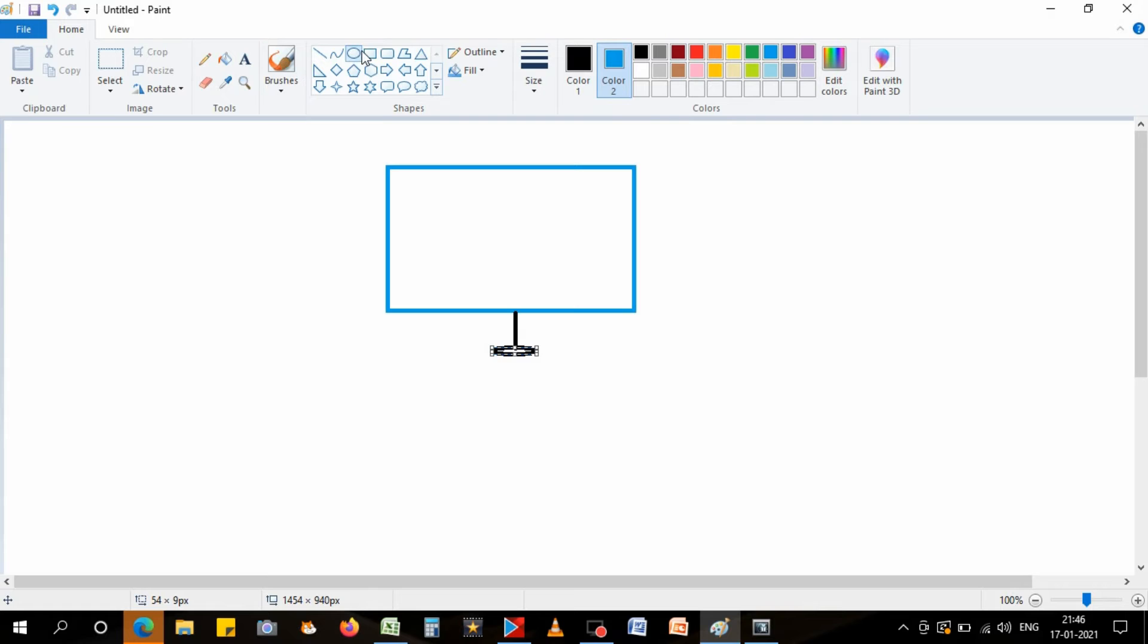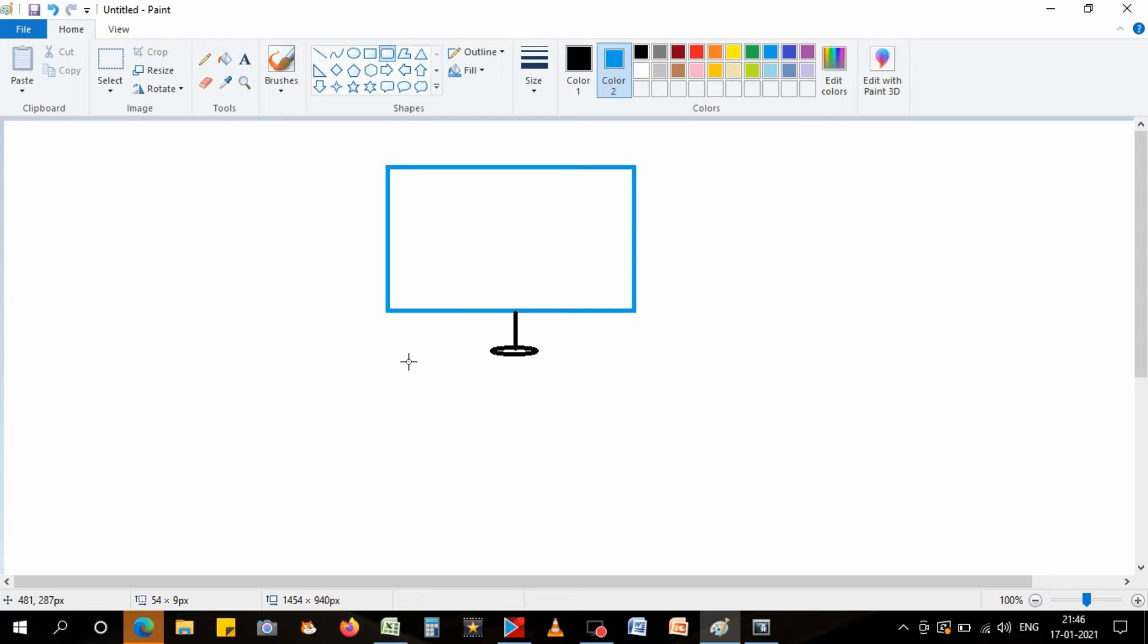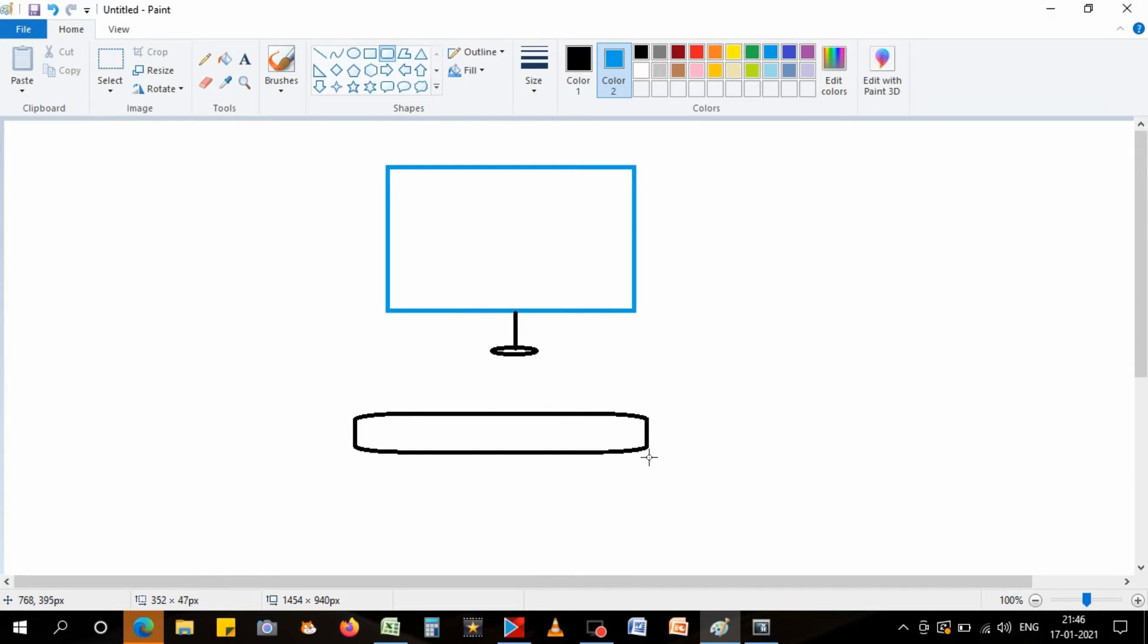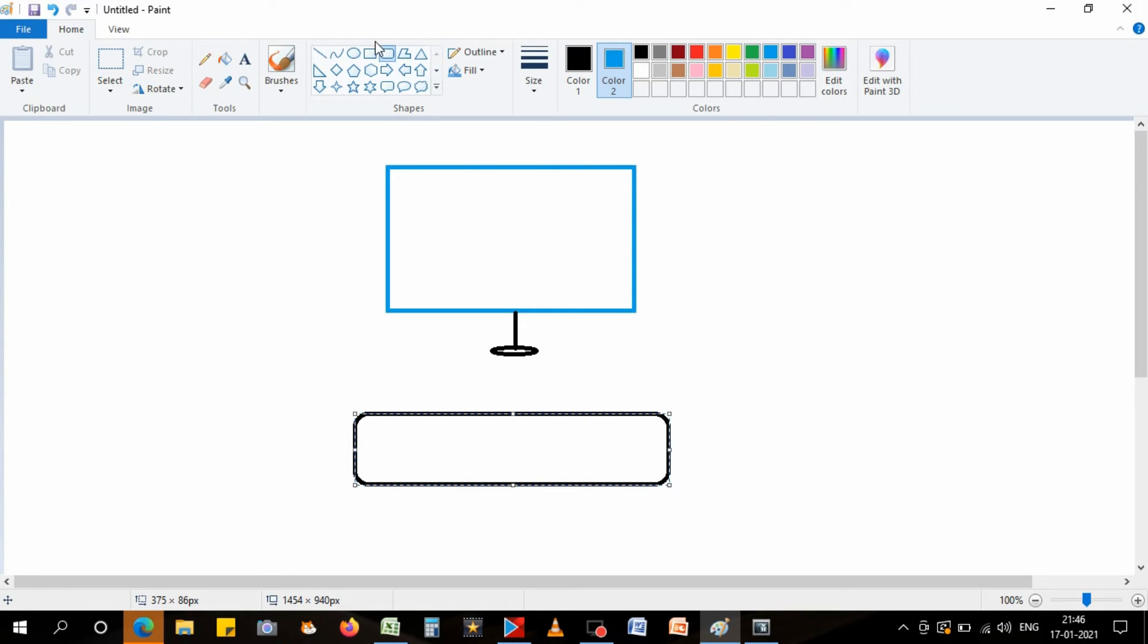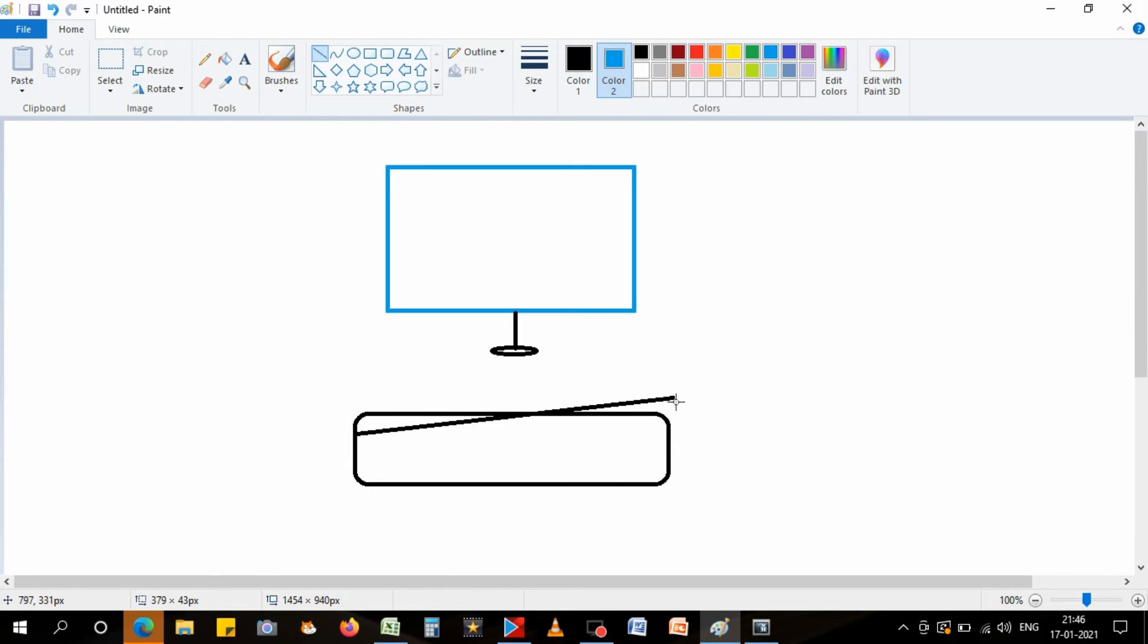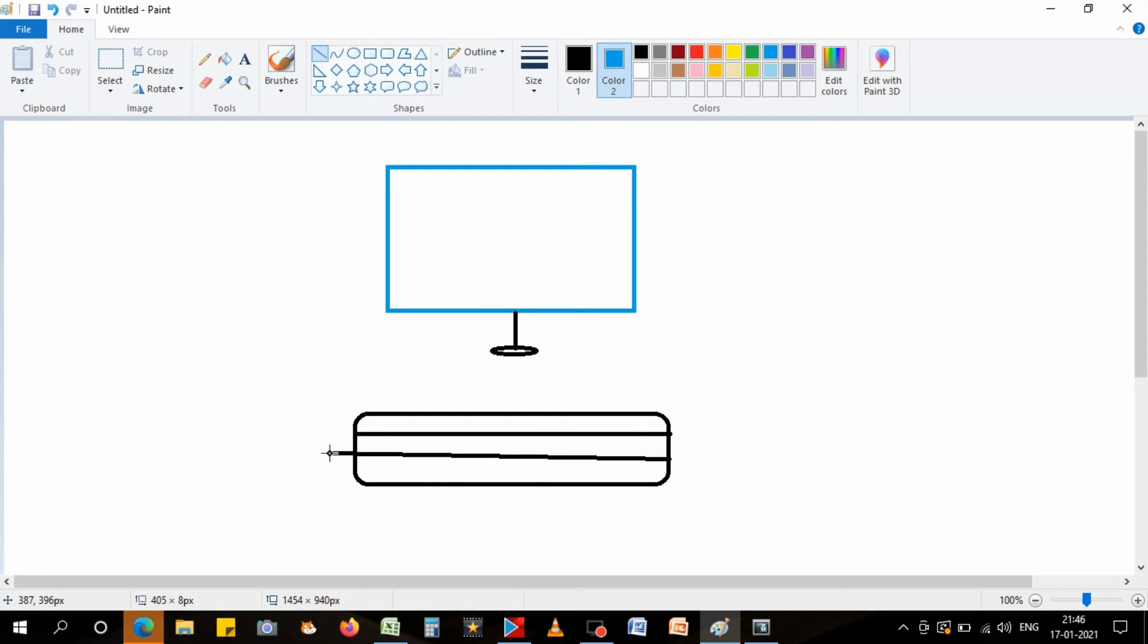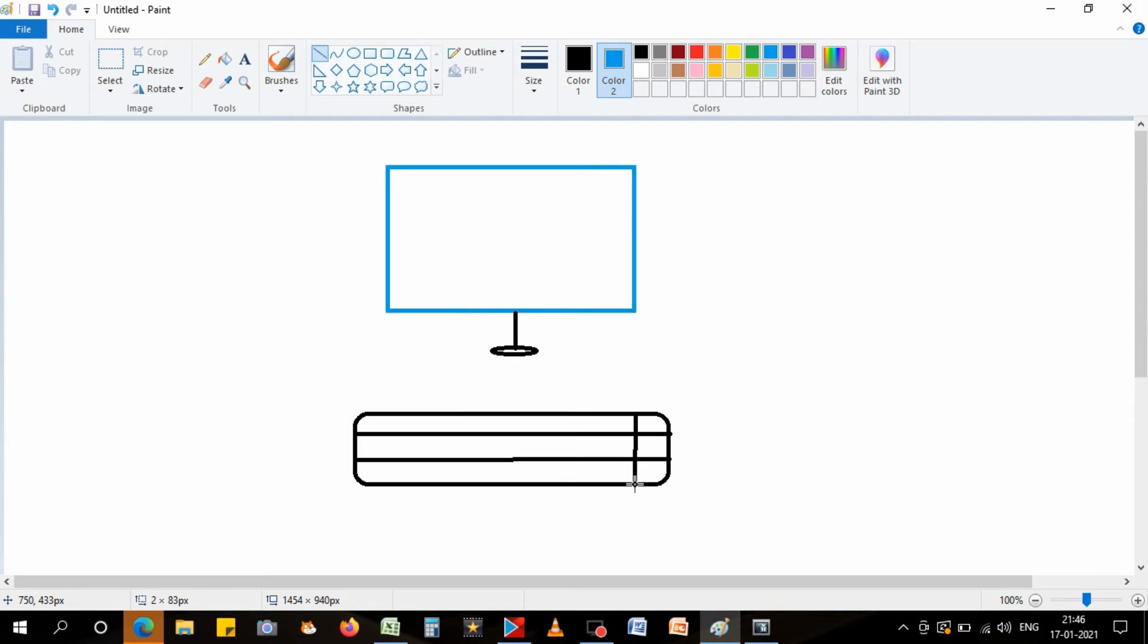And then I have to make a keyboard, so we have to take a shape which is similar to rectangular. I have made it by this shape, and then you can draw a line like this. And then again, see how fast our diagram is making here, right?